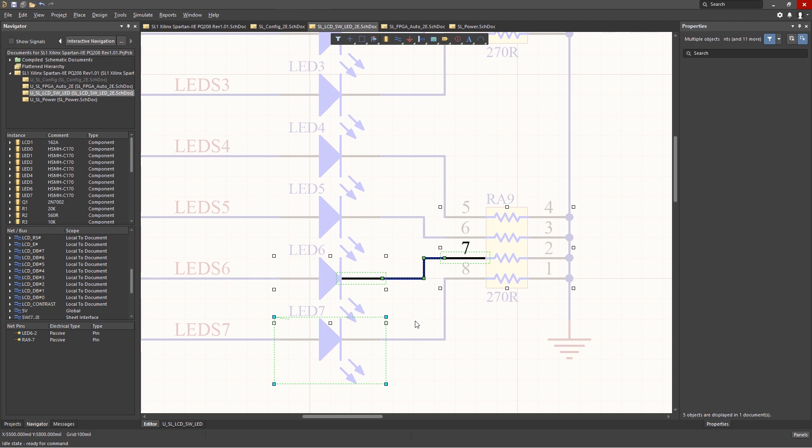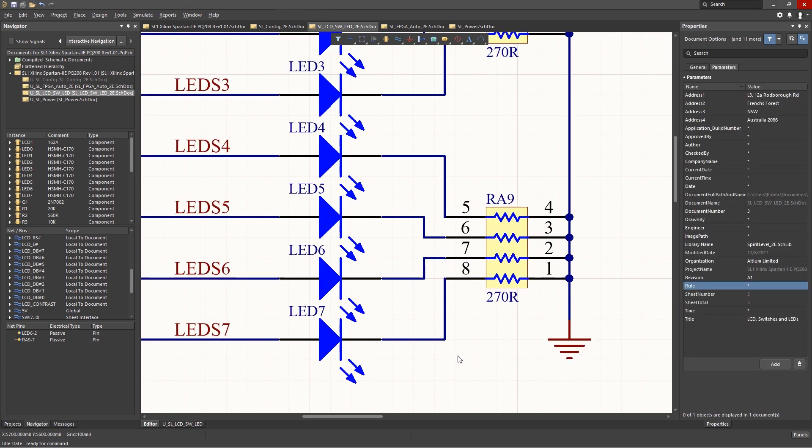Now that we can get around the project's schematics both to trace a net and find components, the next handy operation is changing the schematic view, which we have seen but not really talked about during these modules.